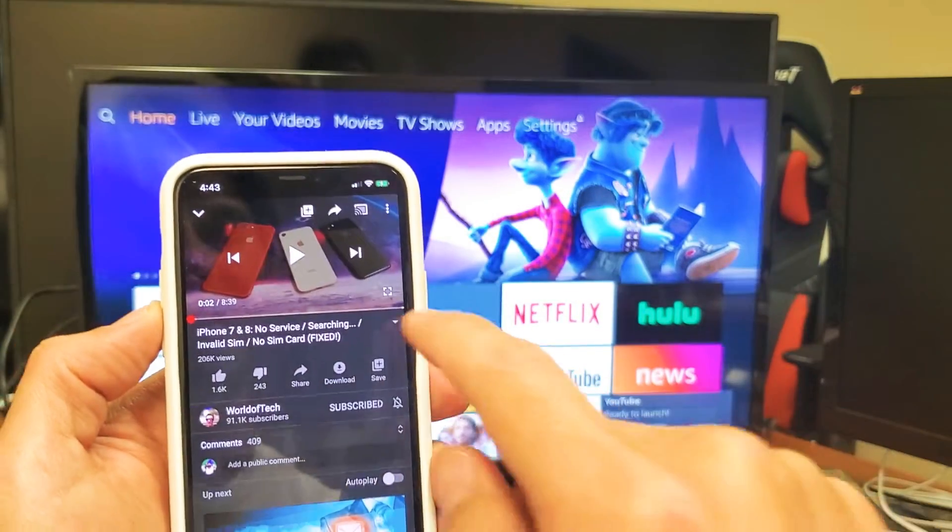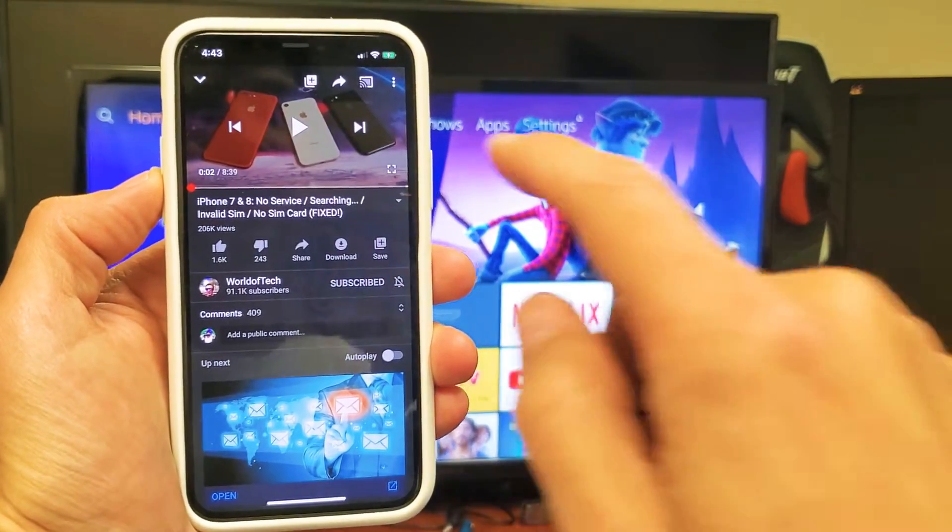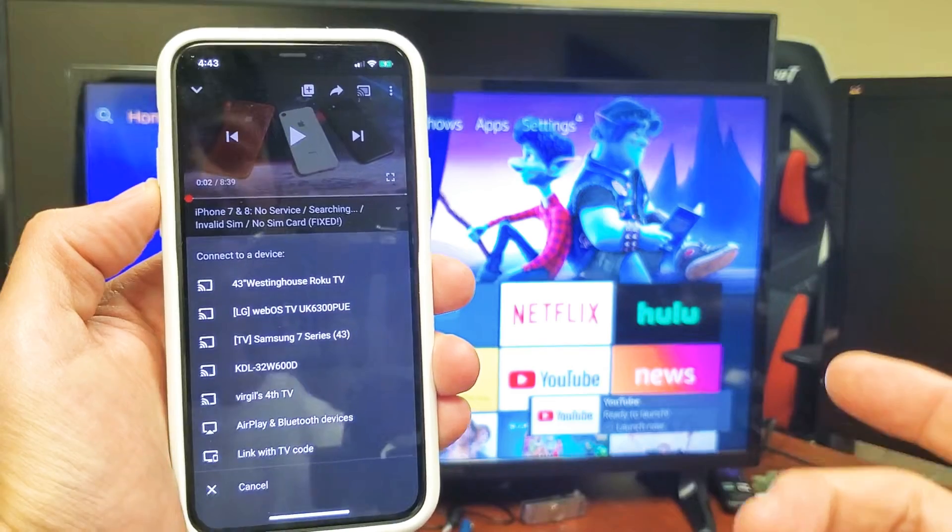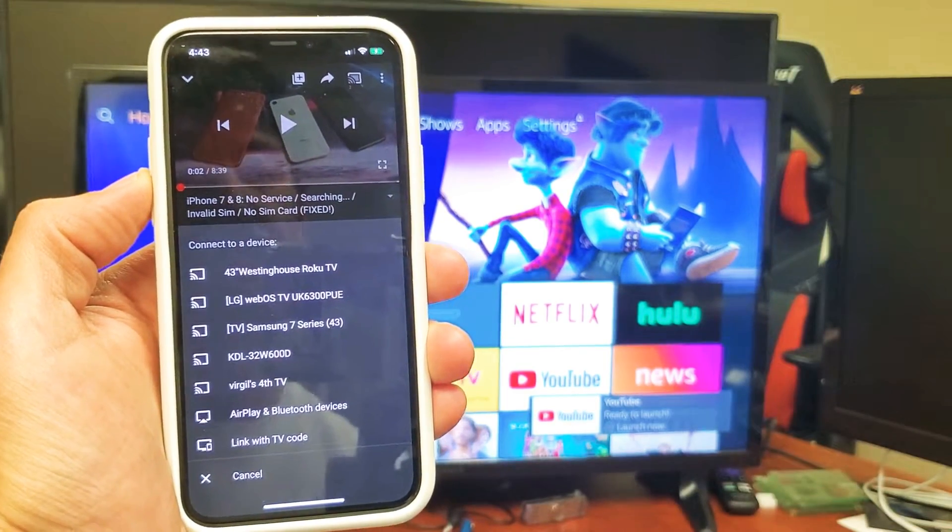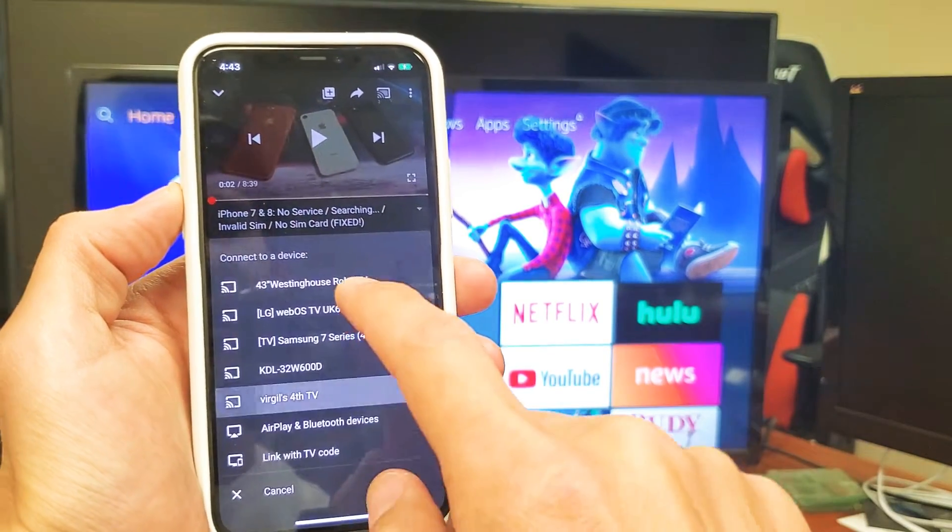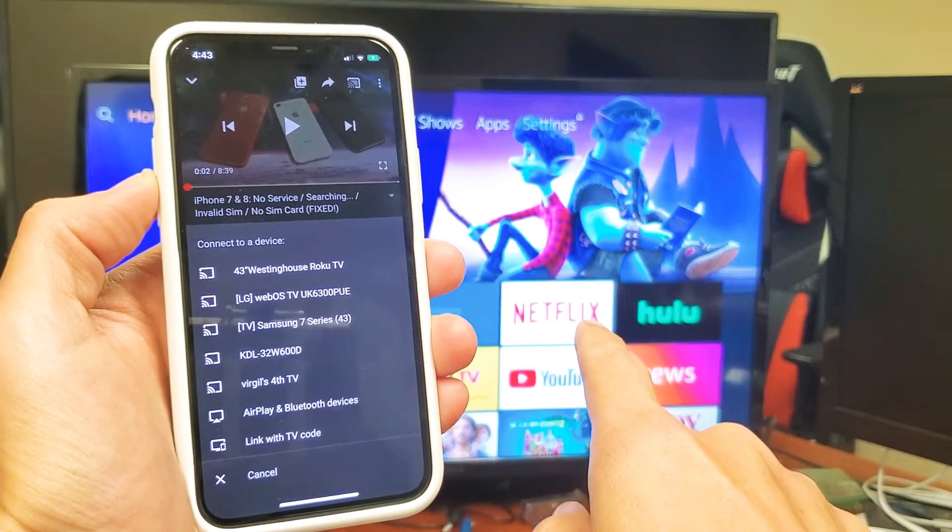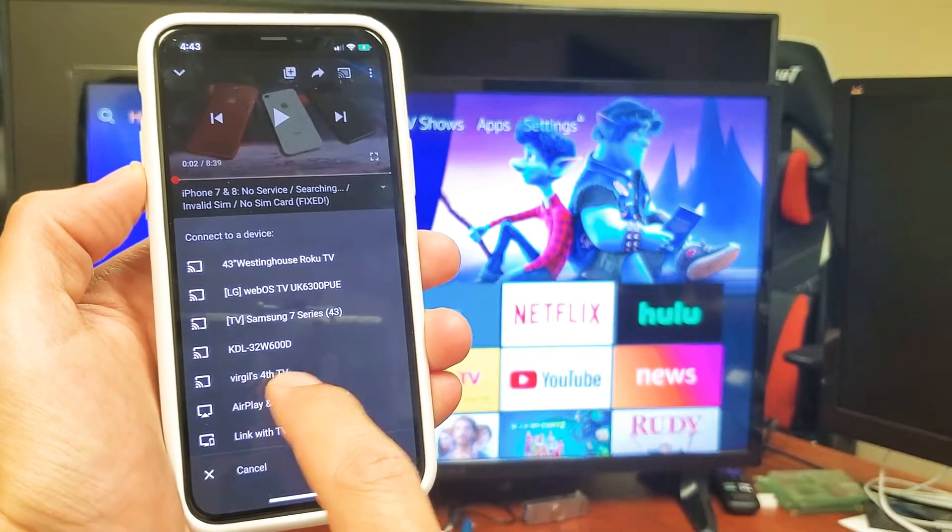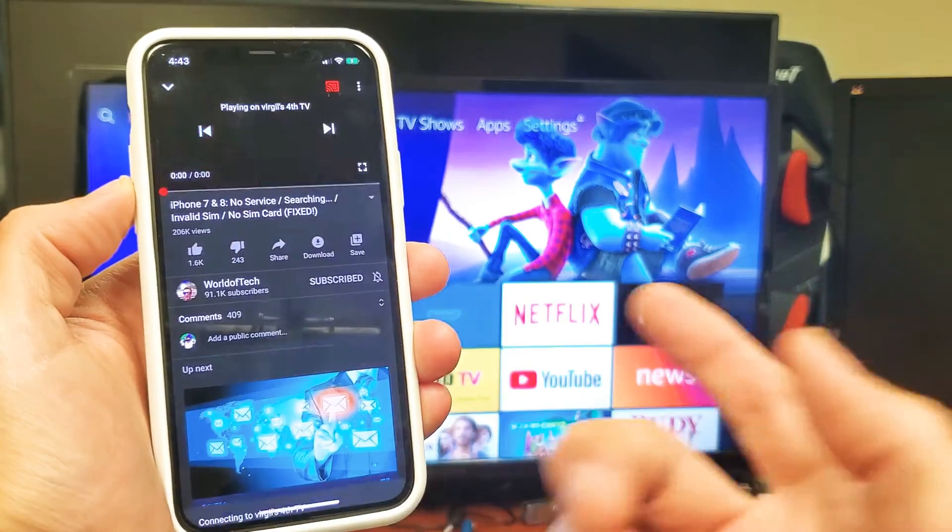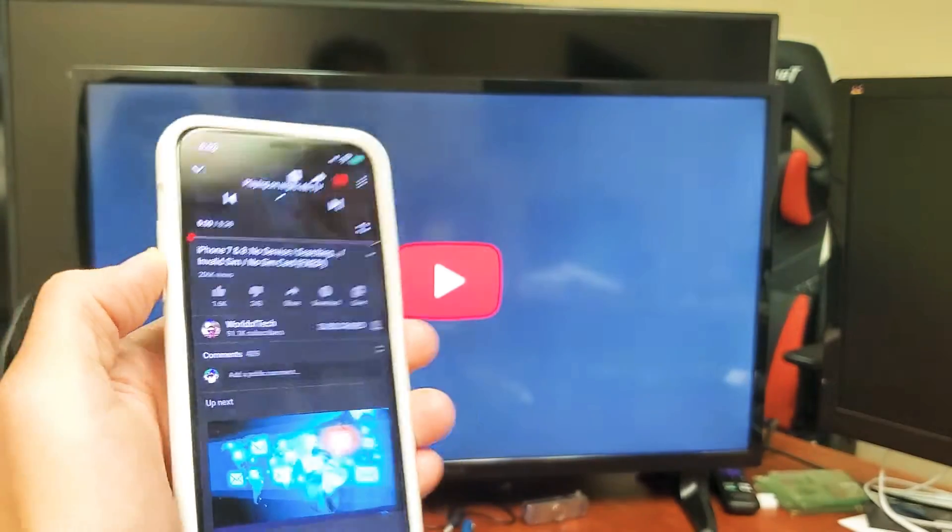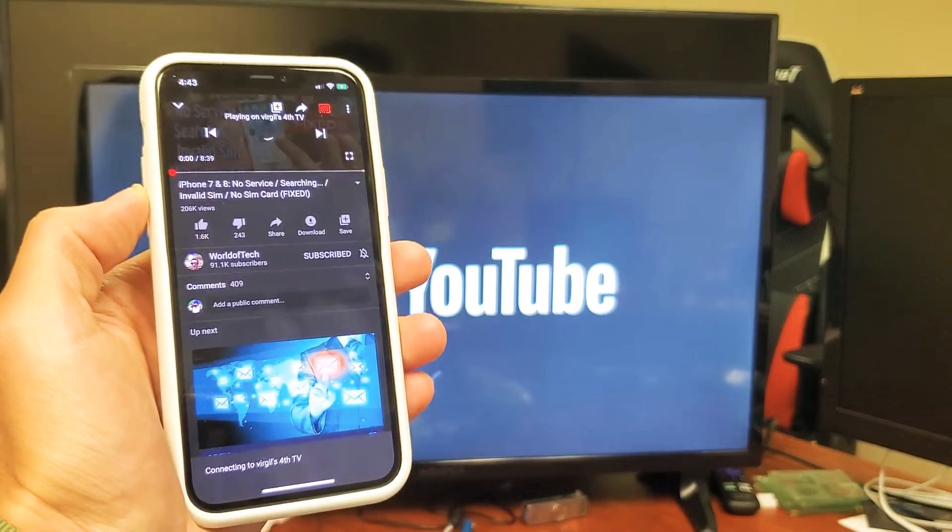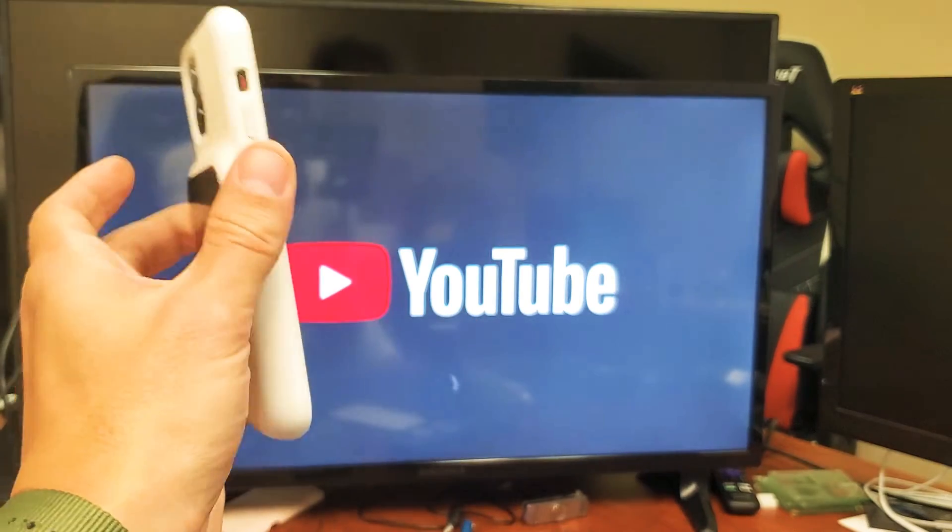Now let's go ahead and click on this casting icon again. Doesn't matter if it's an Android phone or an iPhone. And now, okay, so I named this Insignia TV Virgil's Fire TV, so it shows up now. And there you go. So I hope that helped you guys out.